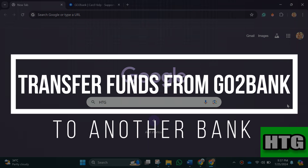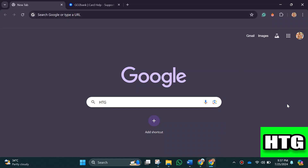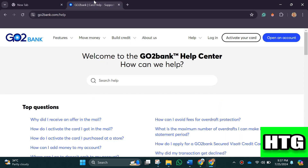How to transfer funds from GoToBank to another bank. Hey guys, in this video we are going to check whether we can transfer funds from GoToBank to another bank or not. So make sure to watch this video till the end and let's get started. If you just go to the GoToBank website's help section, you will get to know whether we can send money to another account or not.